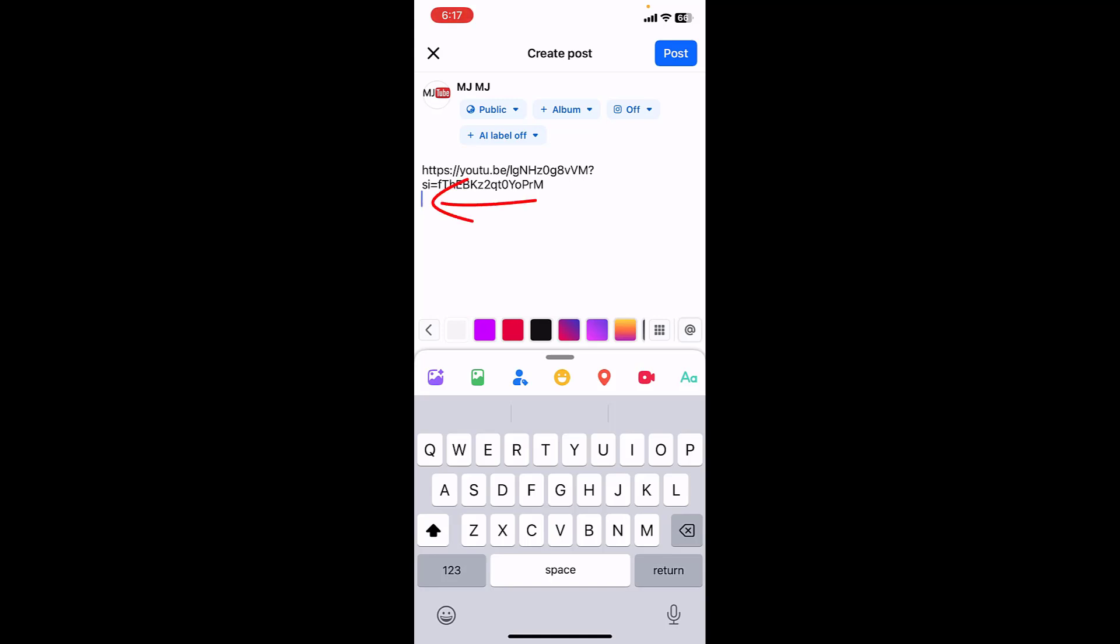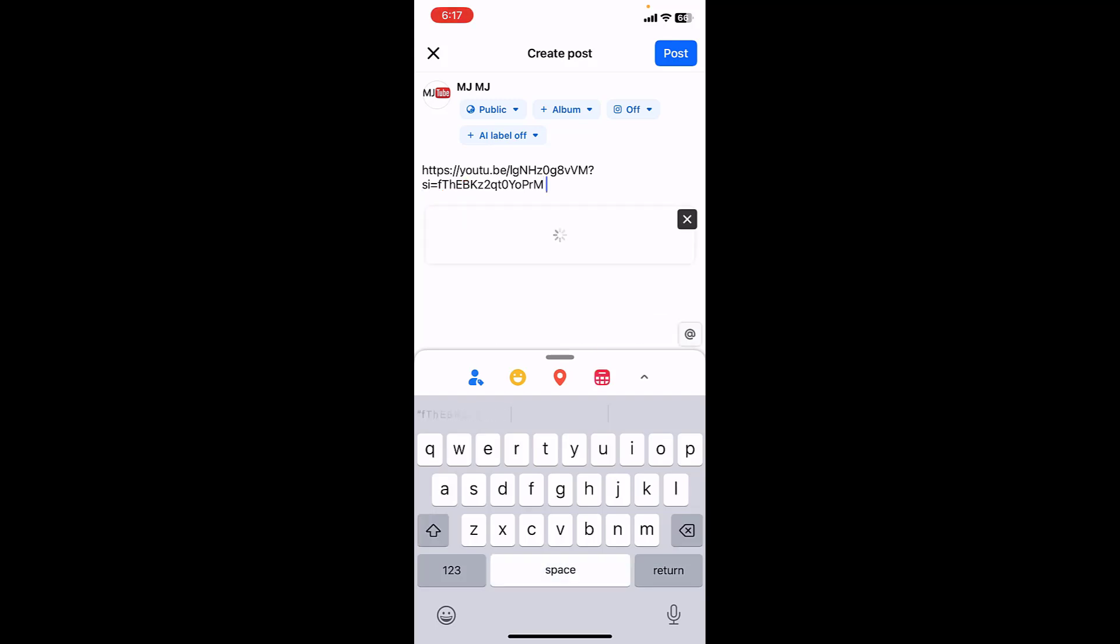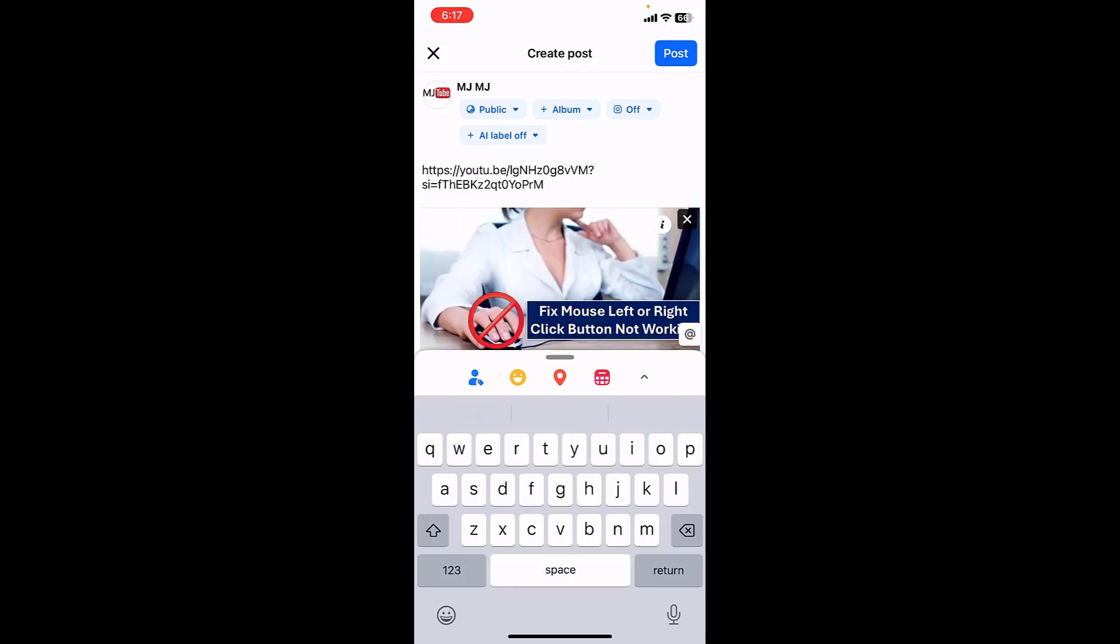Then first press the back button and now give this space. And boom, as you can see when you give this space your thumbnail will show. And after your thumbnail shows you can press the back button once again and...